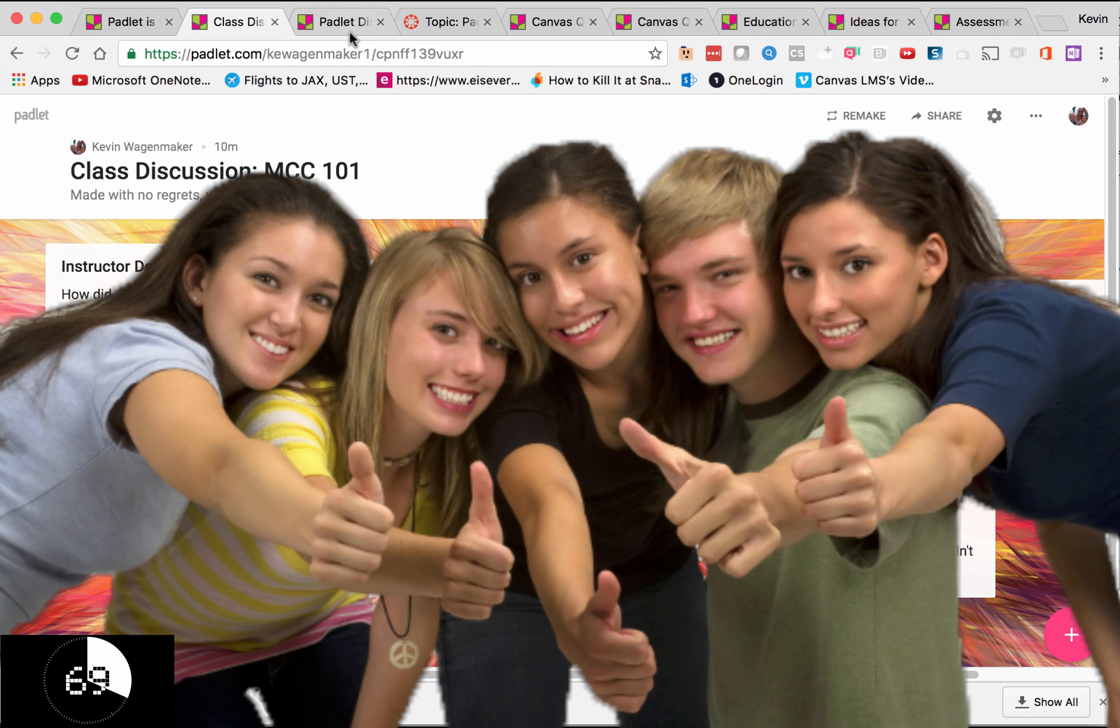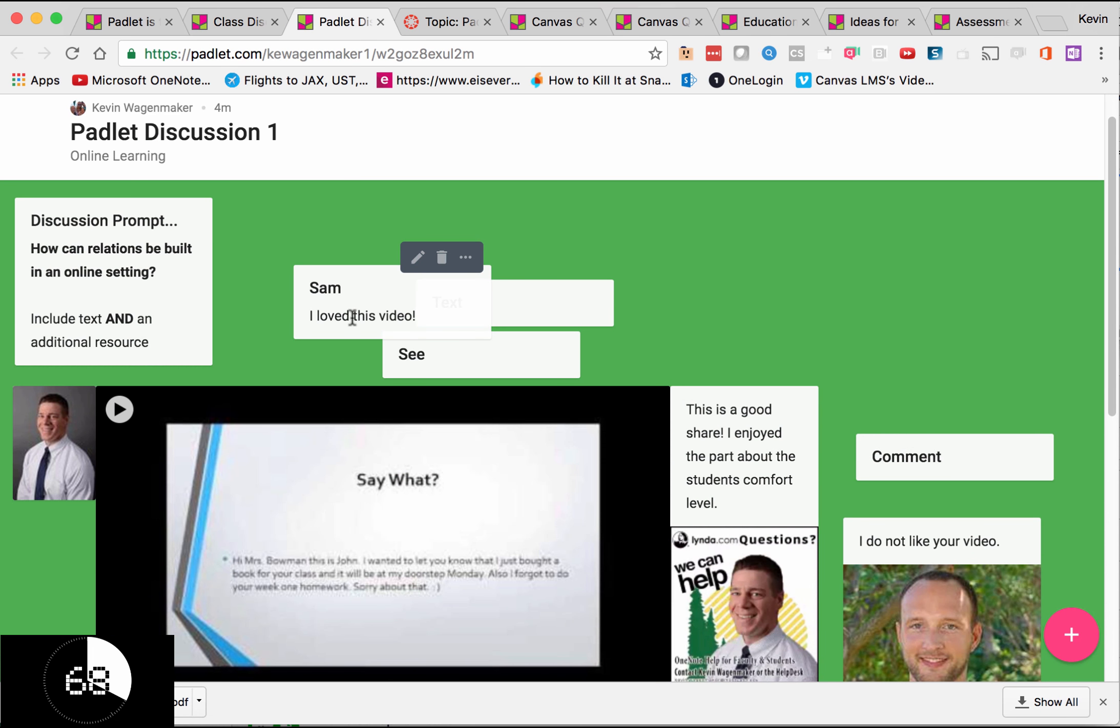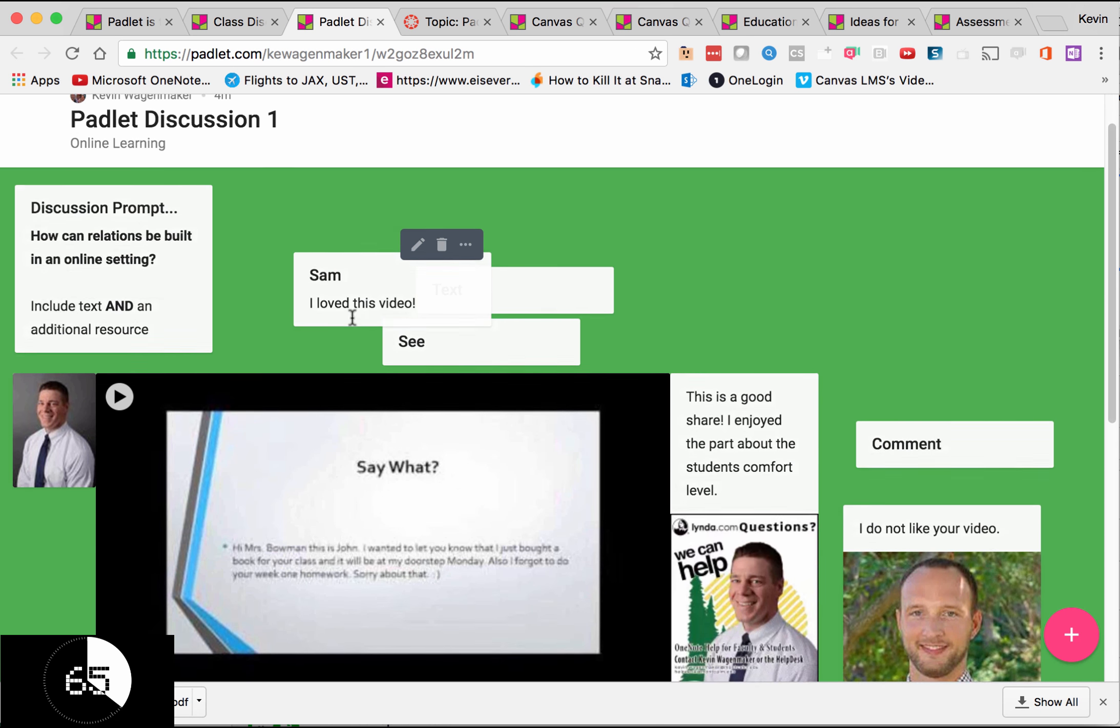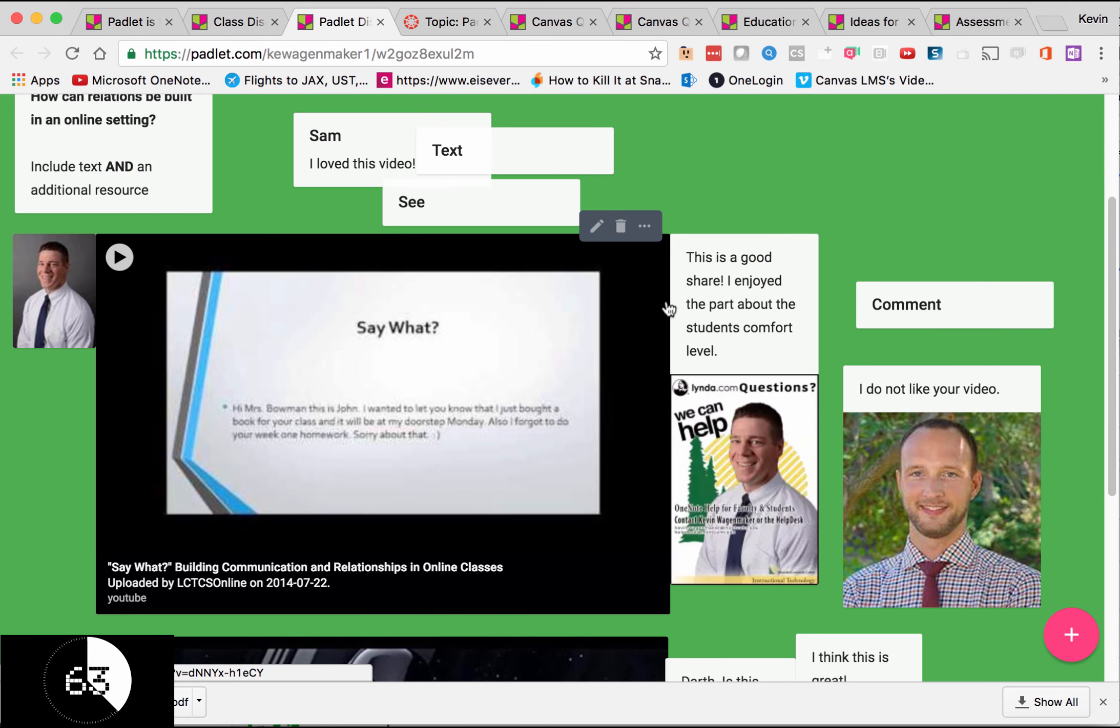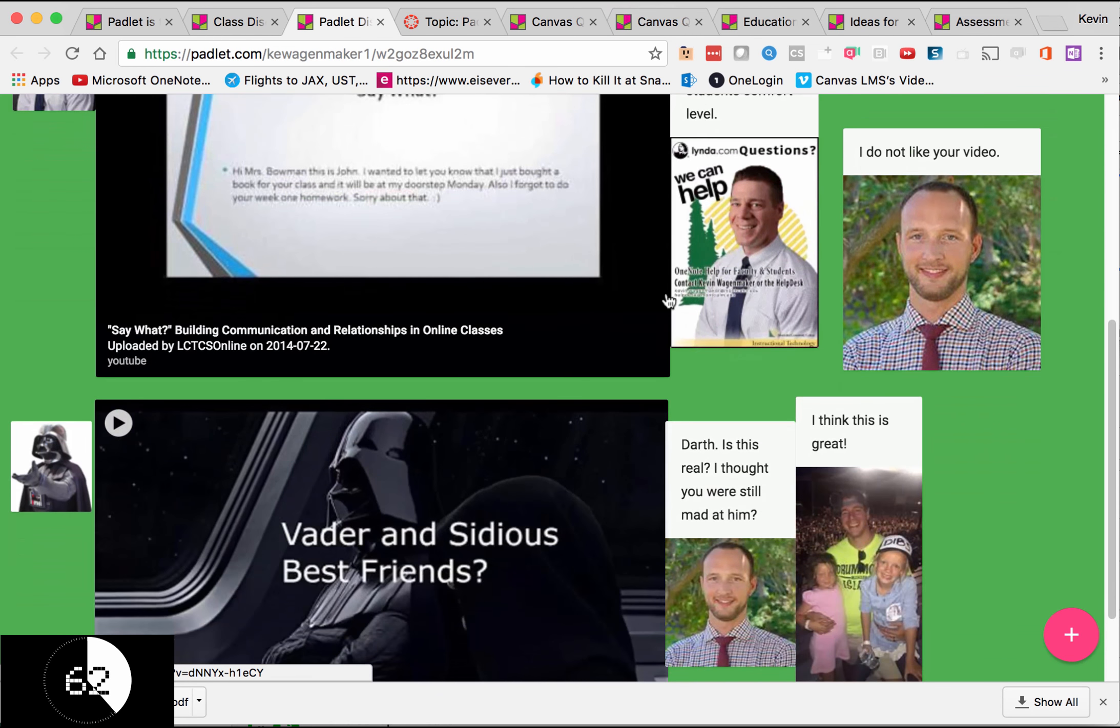Well, you can also do a format where you can add images, text, and video. You can allow students to post a video, and then other students can comment on that video.